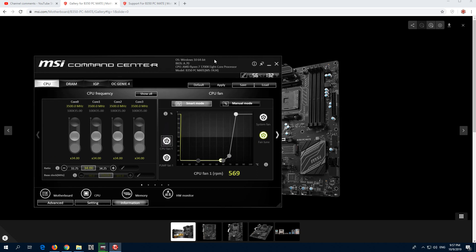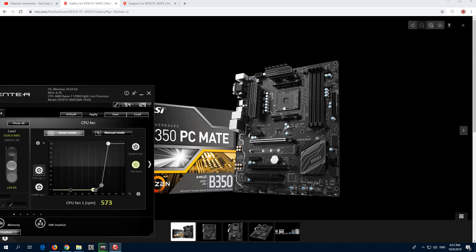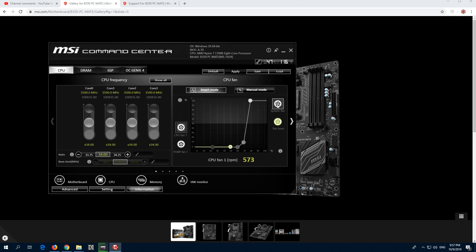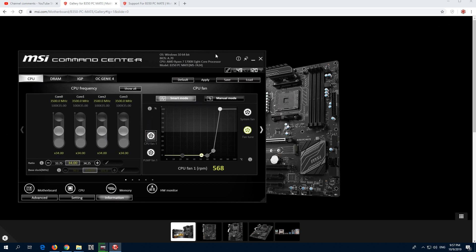So that's how to set the RPM of the fan for the entire PC case using MSI Command Center — using this icon for the CPU, that one for the entire PC case, and automatic mode and manual mode and so on. I'm using a Ryzen 7 processor and that motherboard. Thanks for watching and bye bye.